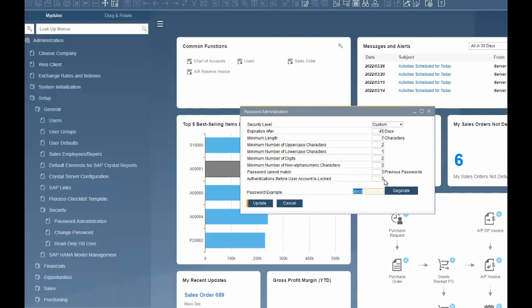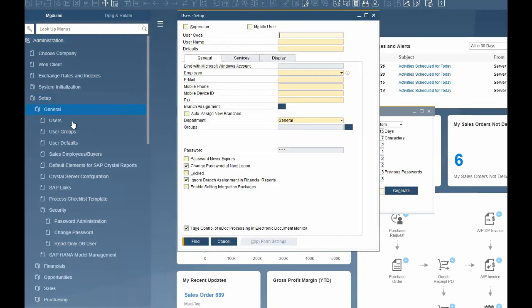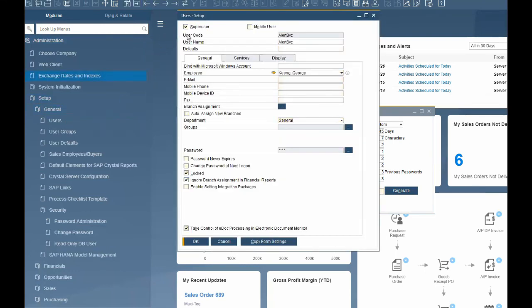After a user account is locked, this user is no longer able to log on to SAP Business One. Only a super user can unlock a locked user. In order to unlock a user, the super user can do so in Administration, Setup, General, Users, and deselects the Locked checkbox in the User Setup window.